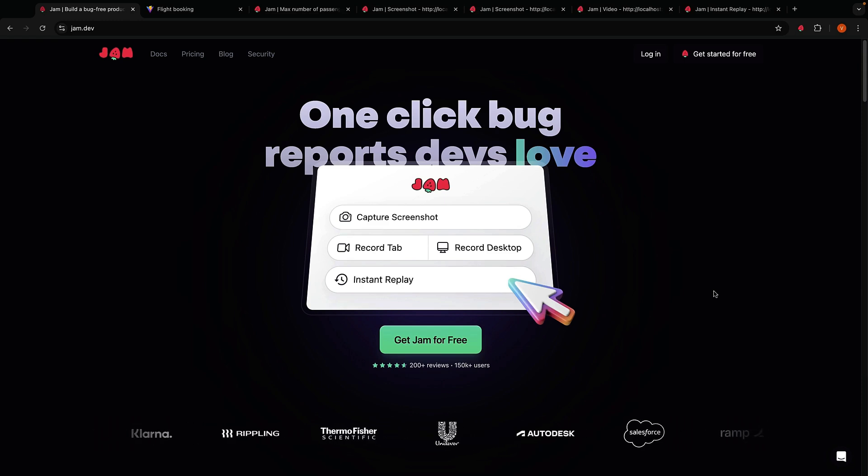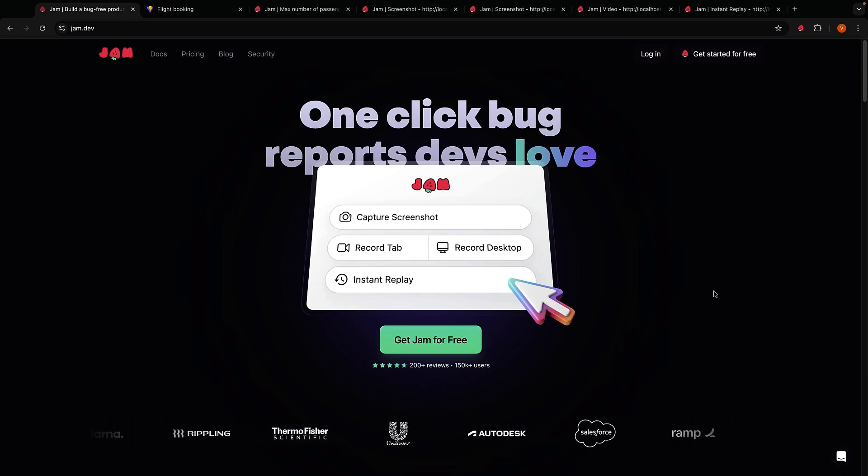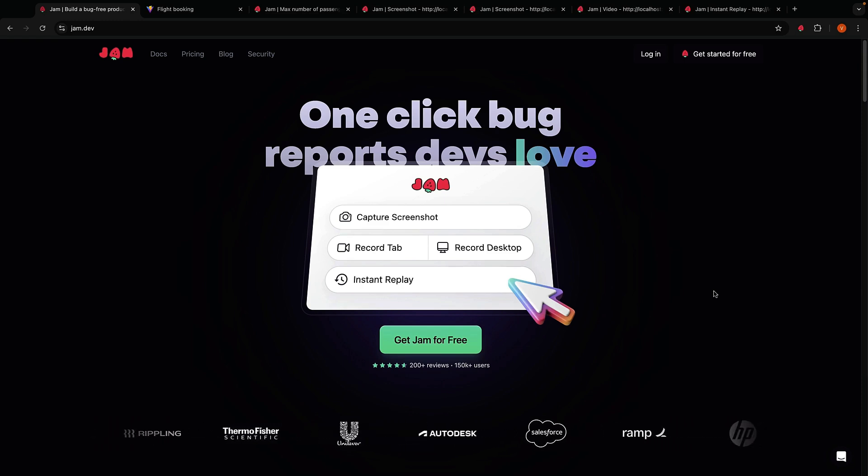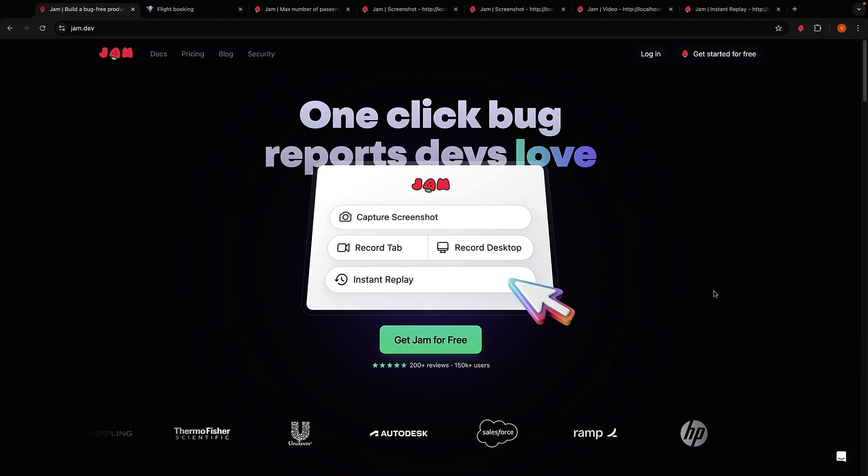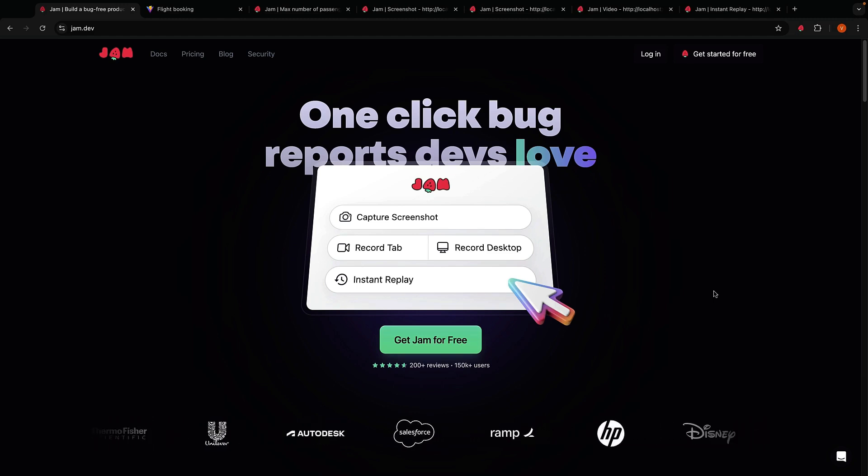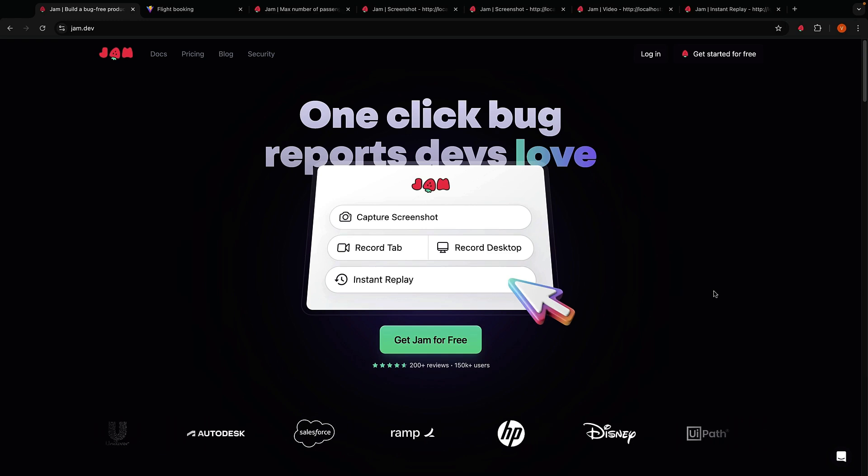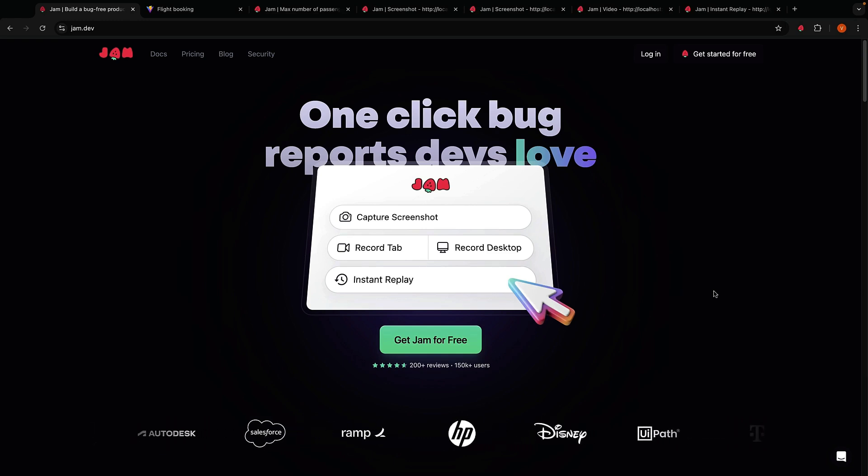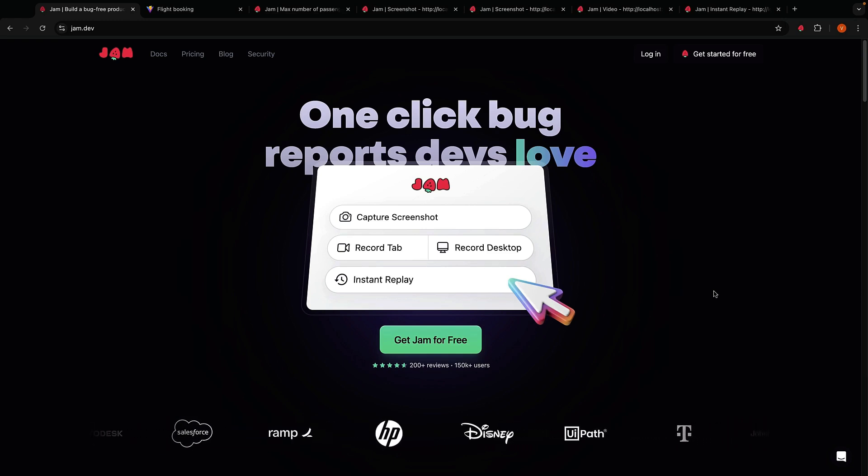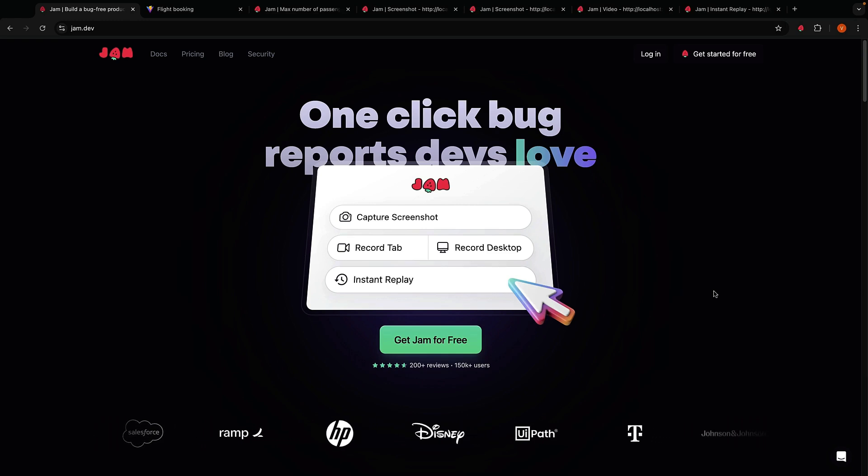Alright, that's it for today's video. If you want to check out Jam for yourself, head over to jam.dev and I'll leave a link in the description below. If you found this video helpful and if you're interested in more product reviews, don't forget to like, subscribe, and hit that notification bell icon to stay up to date with all things tech. Thank you for watching and I'll see you in the next one.